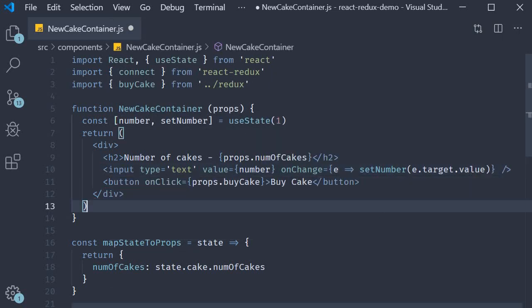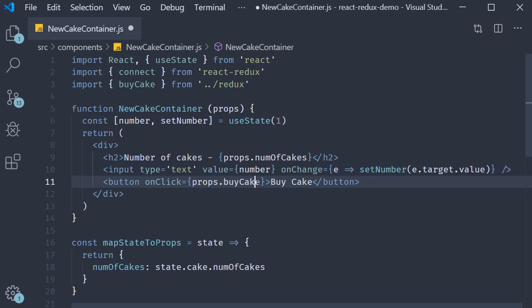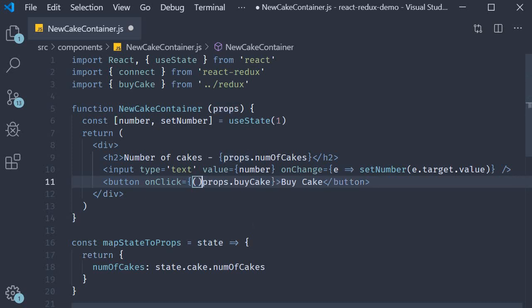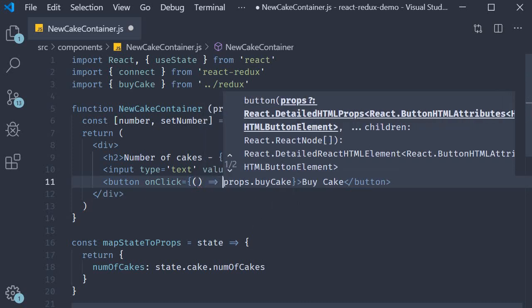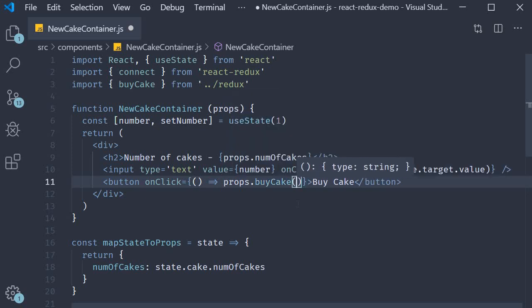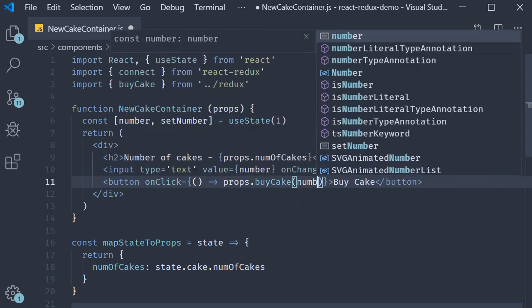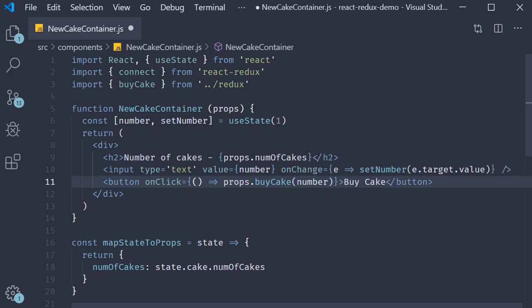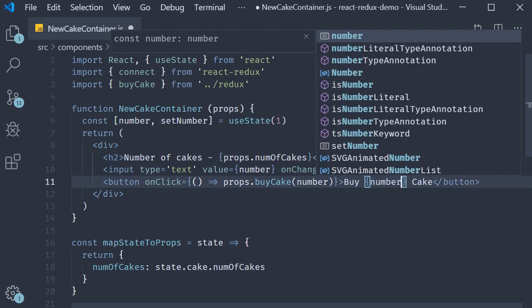The next thing to change is the onClick handler. To the buyCake function we now need to pass in the input value as a parameter. So arrow function props.buyCake and we pass in number, and let's change the button text to buy number cakes.